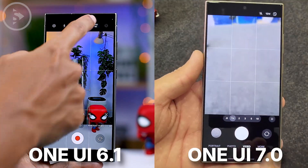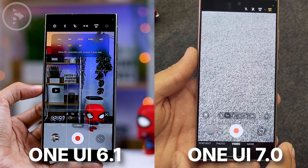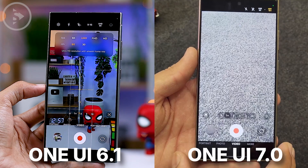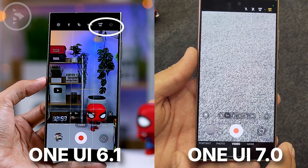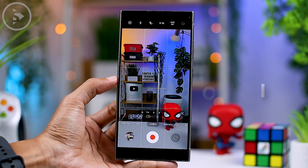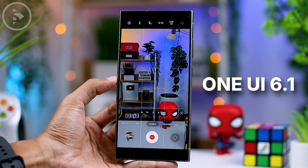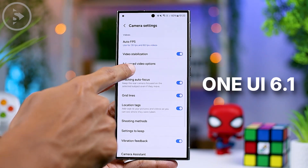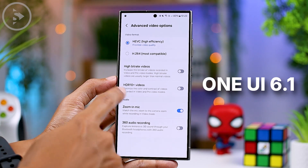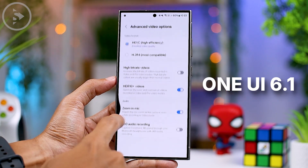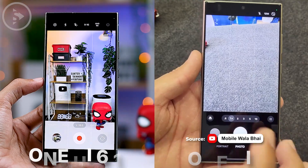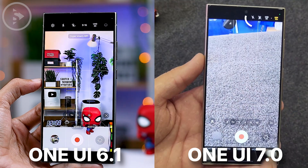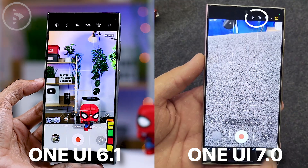In video mode, you can now set the frame rate, video resolution, and HDR10+ option by accessing the options at the top right corner of the camera preview. In the previous version of One UI 6.1, there was no HDR10+ option directly available at the top right corner while in video mode — to enable it, you had to go into camera settings, select advanced video options, and then turn on the HDR10+ feature. However, in One UI 7.0, the HDR10+ option is now readily accessible at the top right corner in video mode. Additionally, the super steady and flashlight options have also been moved to the top right corner in this latest version.